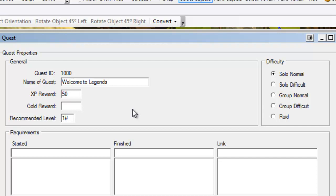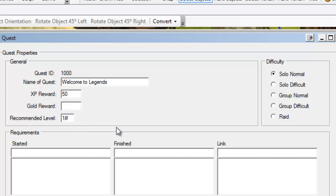This is not a requirement. The player doesn't have to be this particular level. What recommended level means is that when we're looking at our quest journal, it's actually going to show us a difficulty by way of pictures and colors. It's going to use that recommended level to determine what those colors should be. For example, if we see a quest in our journal with a green title, that means it's good for our level. If we see it with a red title, that means it's challenging for our level.